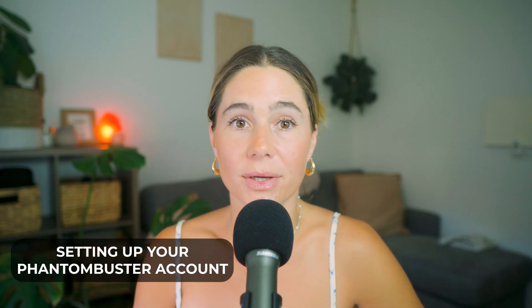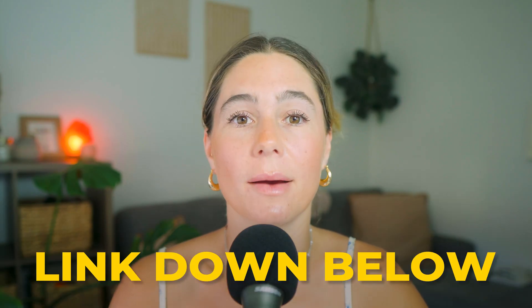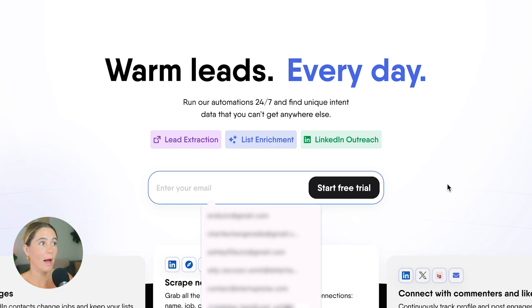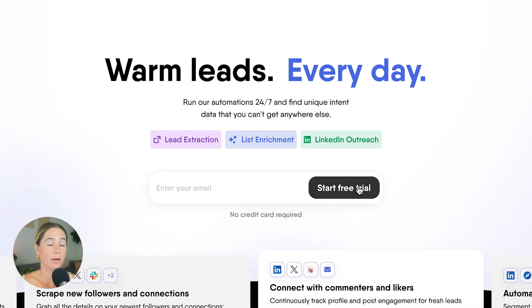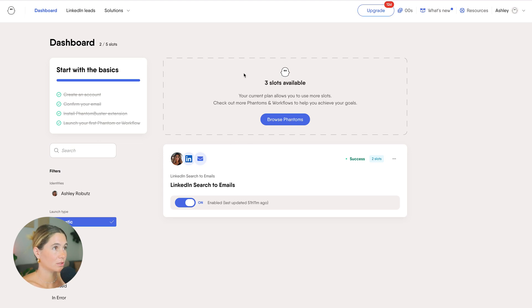So let's dive into exactly how to do this, from setting up your Phantom Buster account to exporting your final lead list. If you want to follow along, I've left our exclusive link in the description below. Once you click that link, all you have to do is enter your email address and click Start Free Trial — you don't even have to add your credit card yet. Before we get into the specific phantom, I just wanted to quickly show you around the dashboard so you're clear on everything in Phantom Buster.